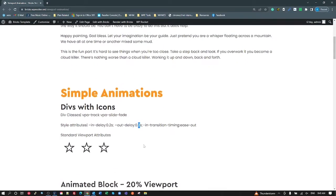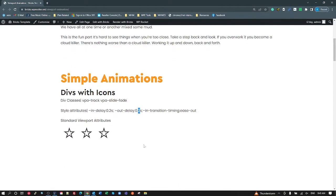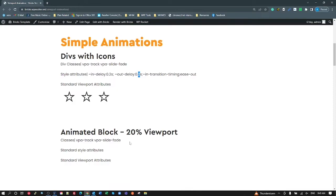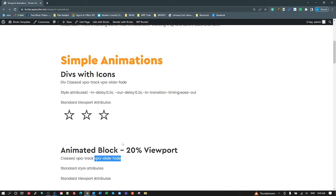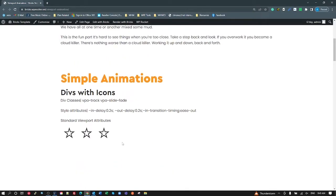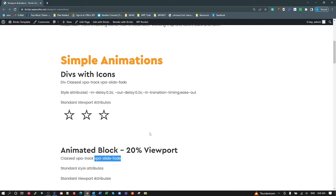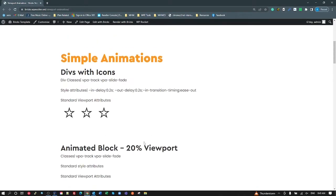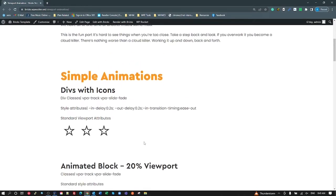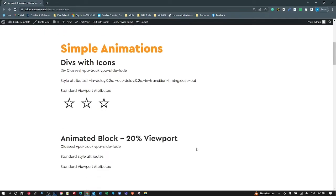The next one down — all we've added is our standard VPA track and VPA slide fade, and that's giving me a default slide in of 30 pixels for my animated block.